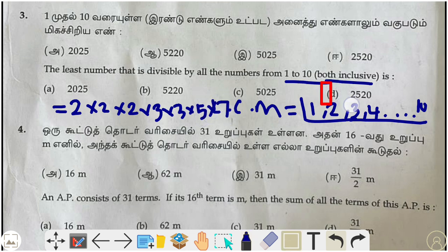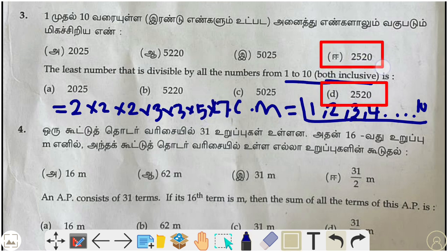Multiplying those together gives 2520, so 2520 is the correct answer.